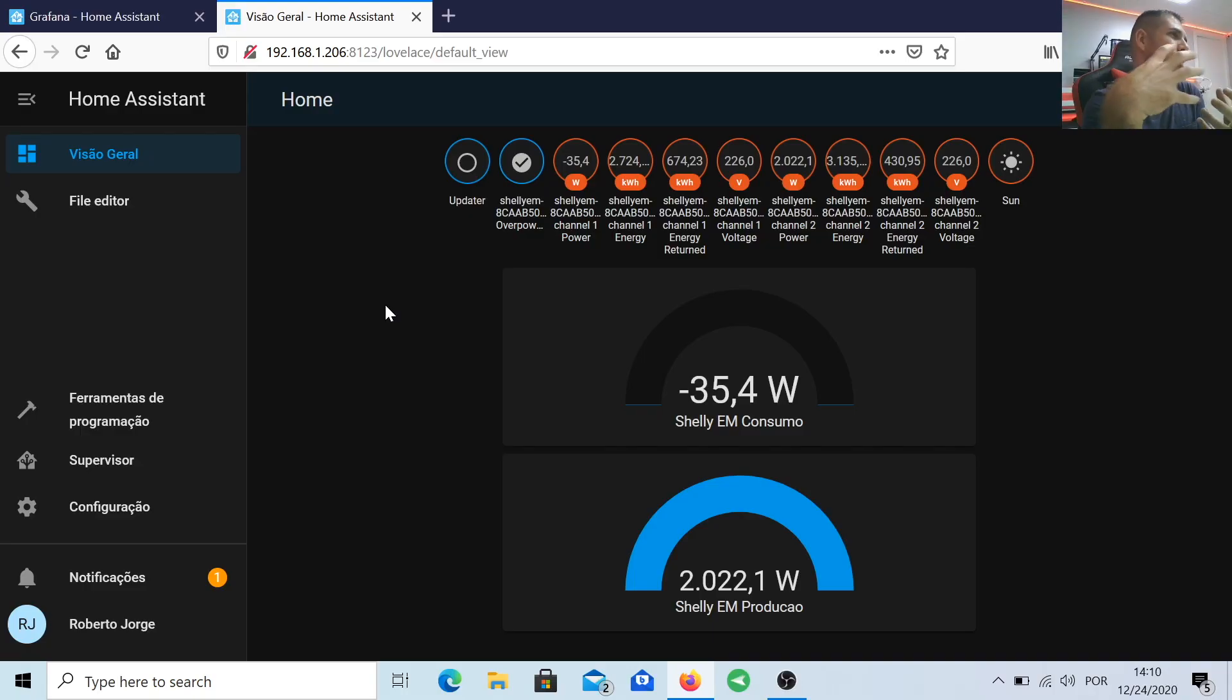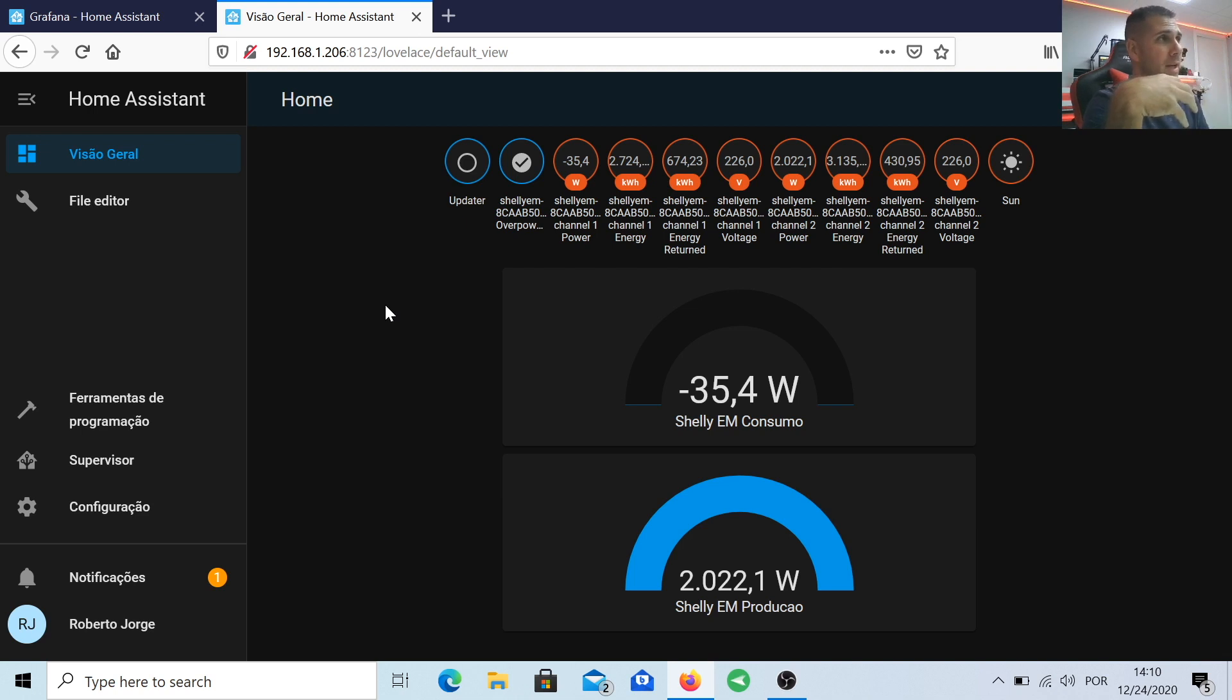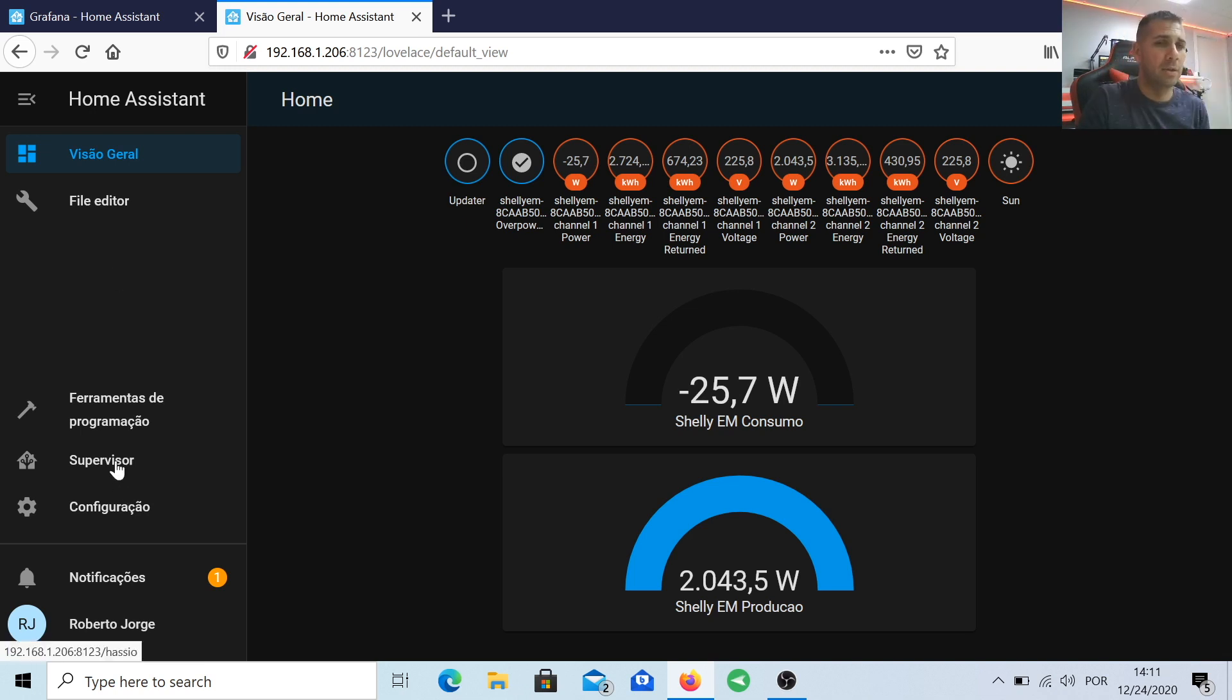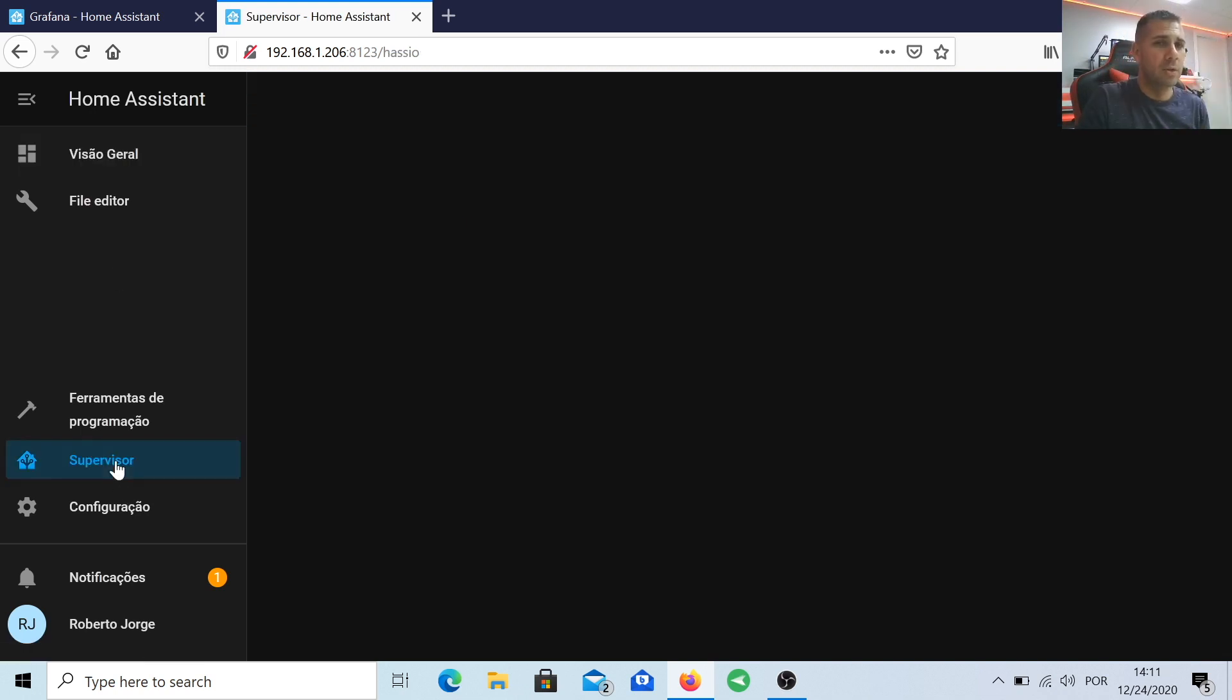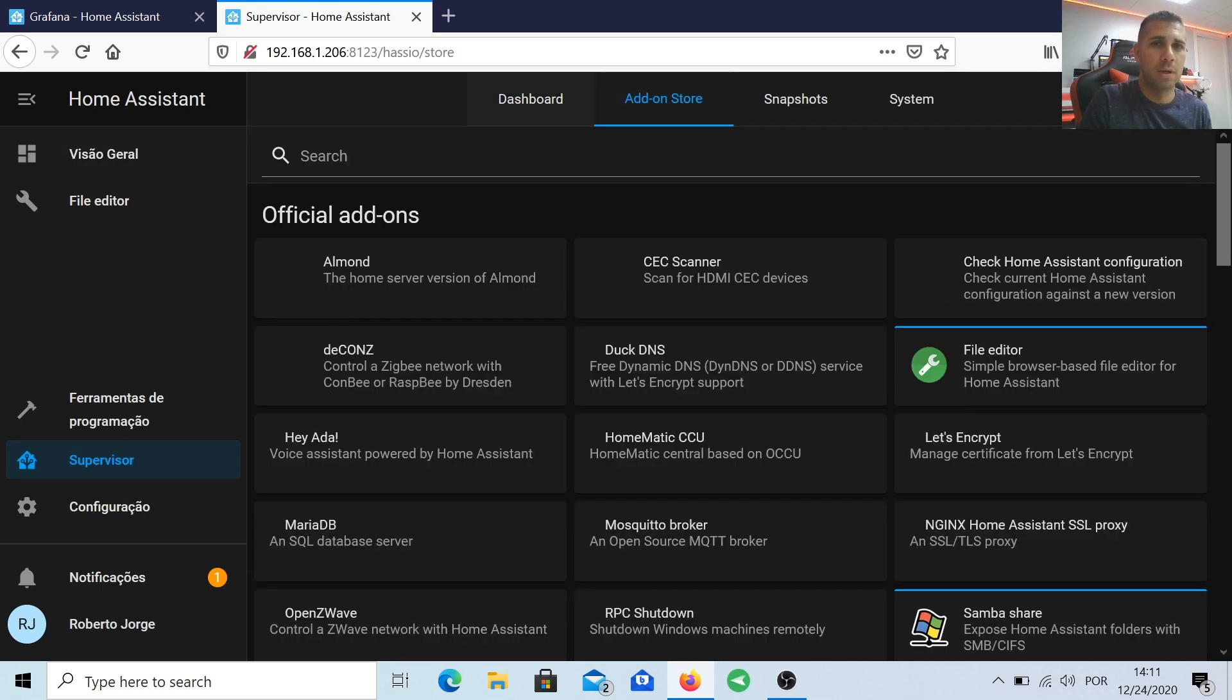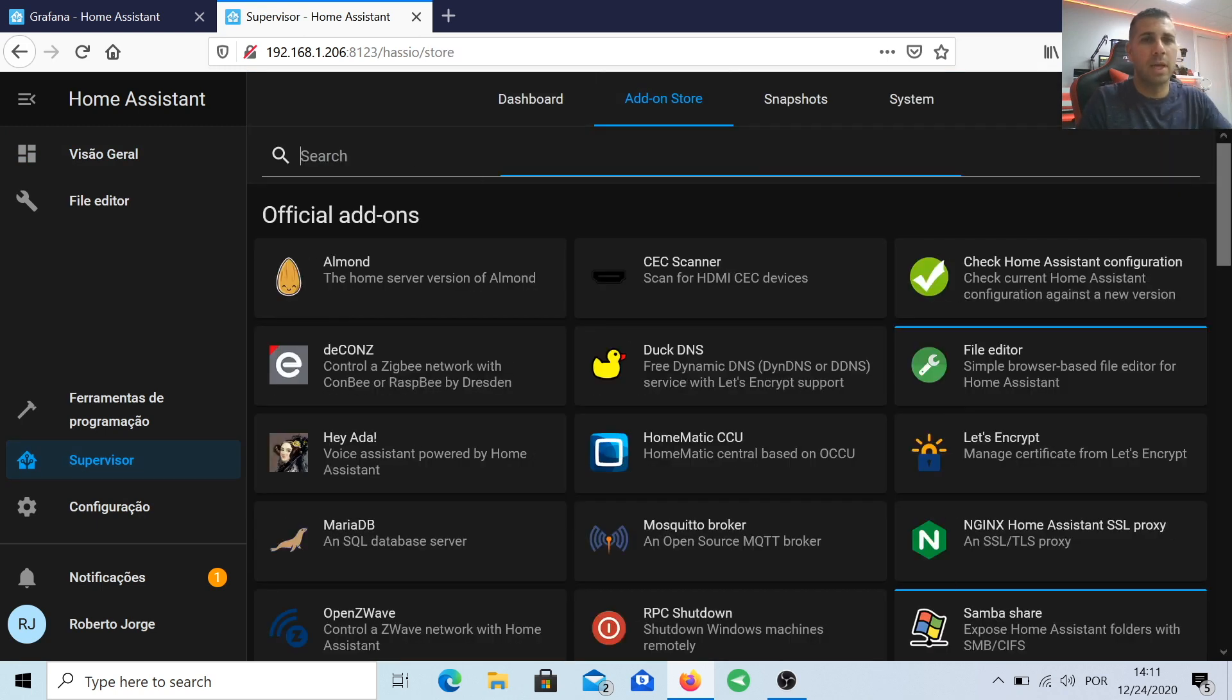That being said, let's start with a fresh installation of Home Assistant. The only thing that I did install was the File Editor. If you haven't installed it yet, you can go to Supervisor, go to Add-on Store, and you will find the File Editor. By the way, we will need to install InfluxDB.